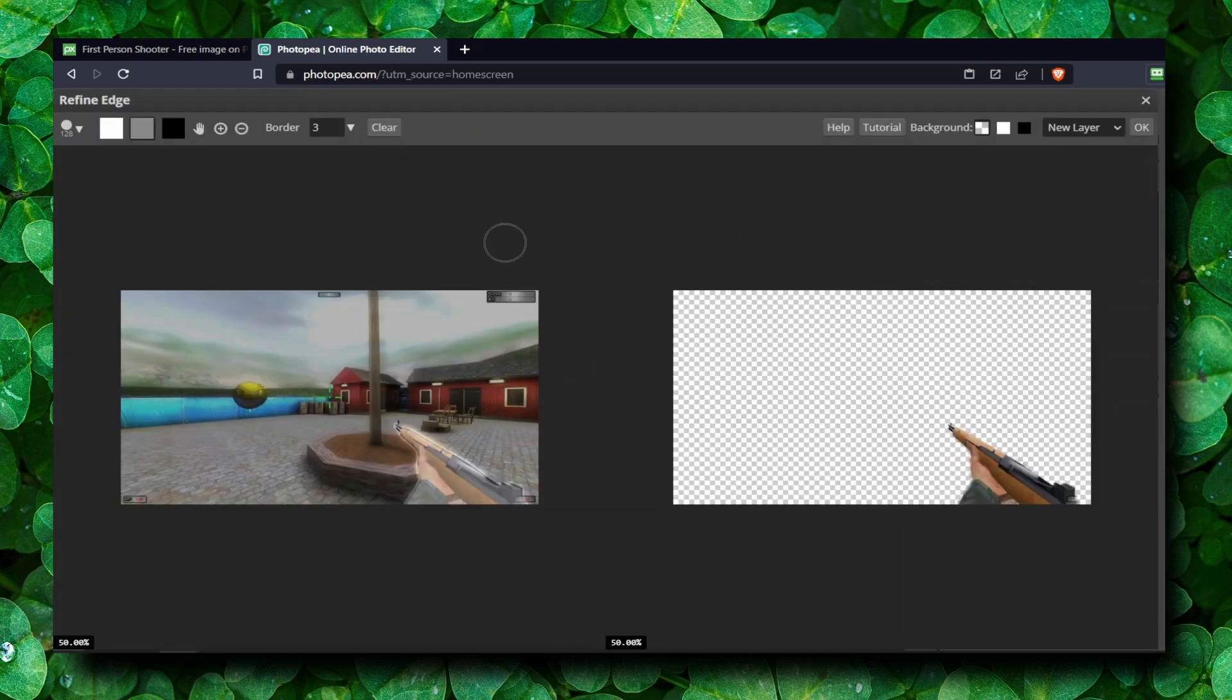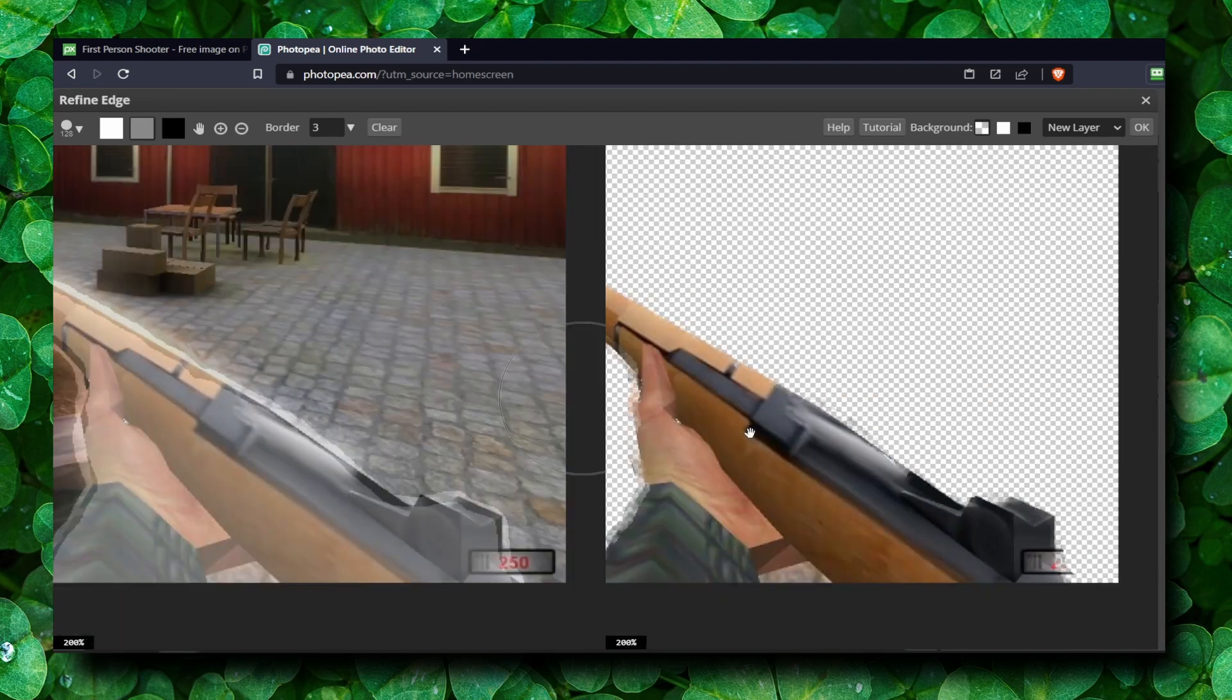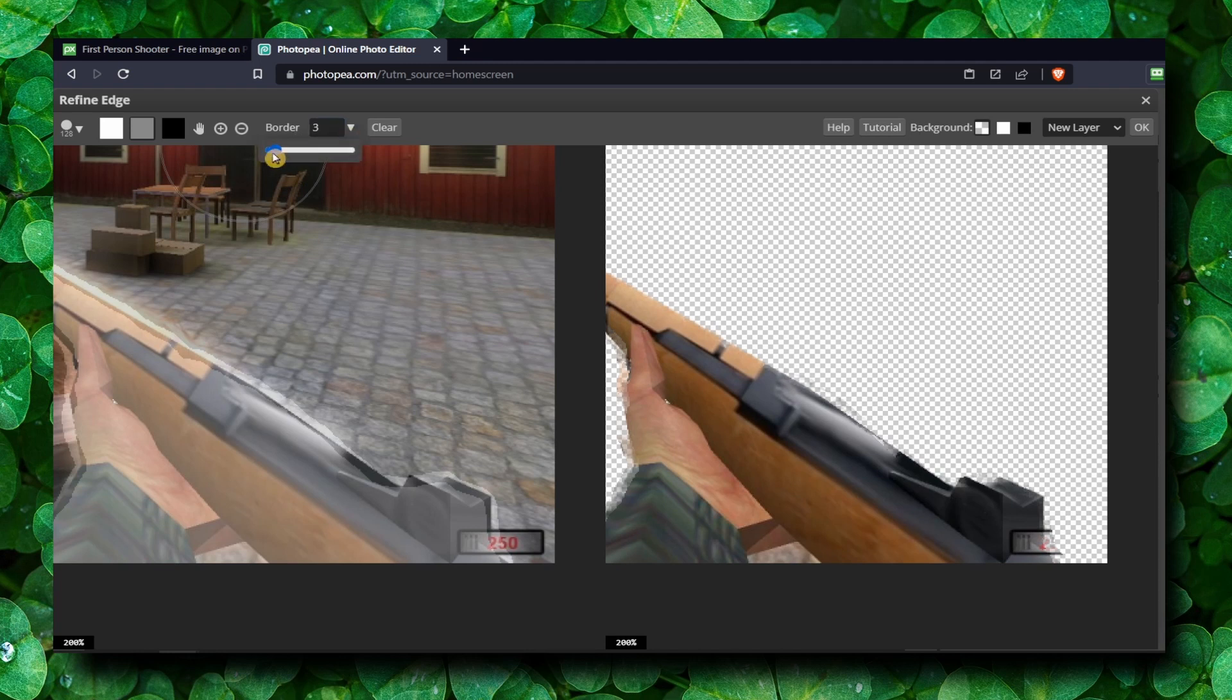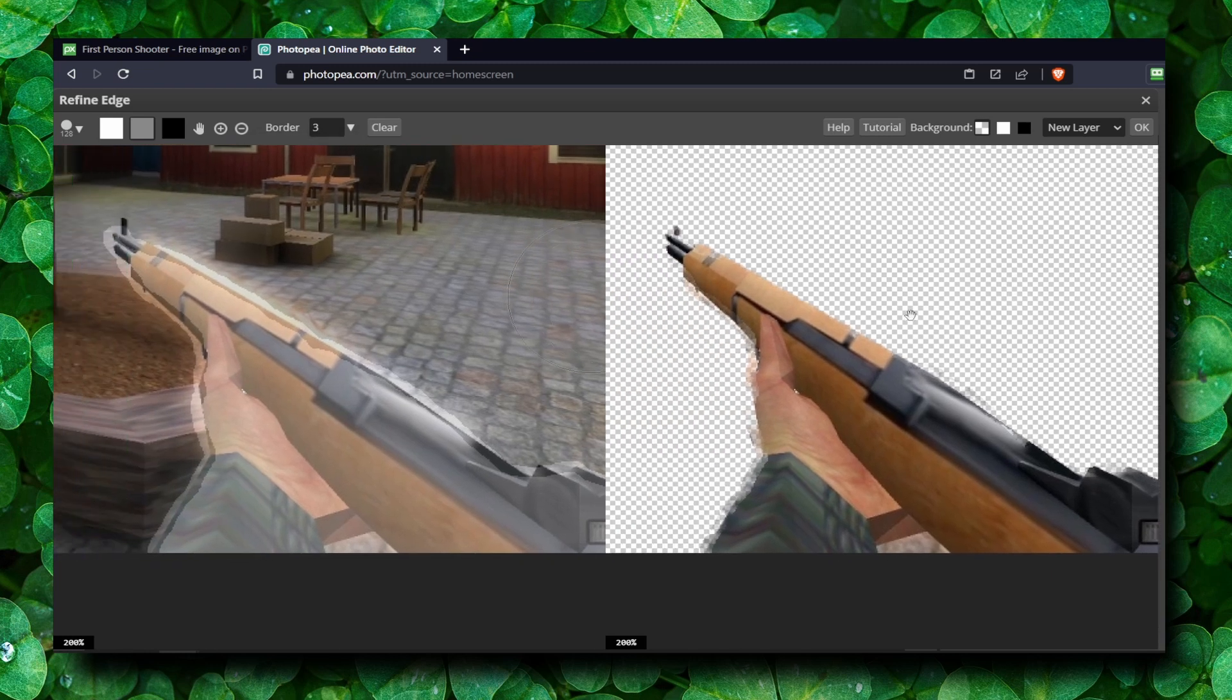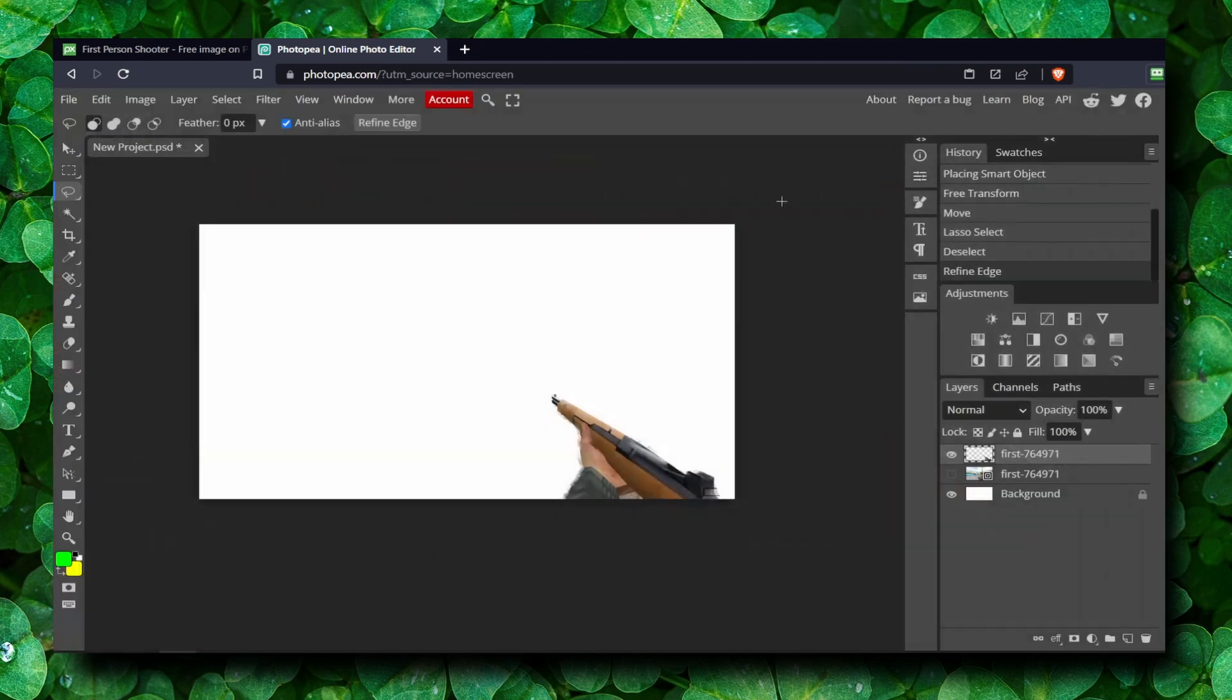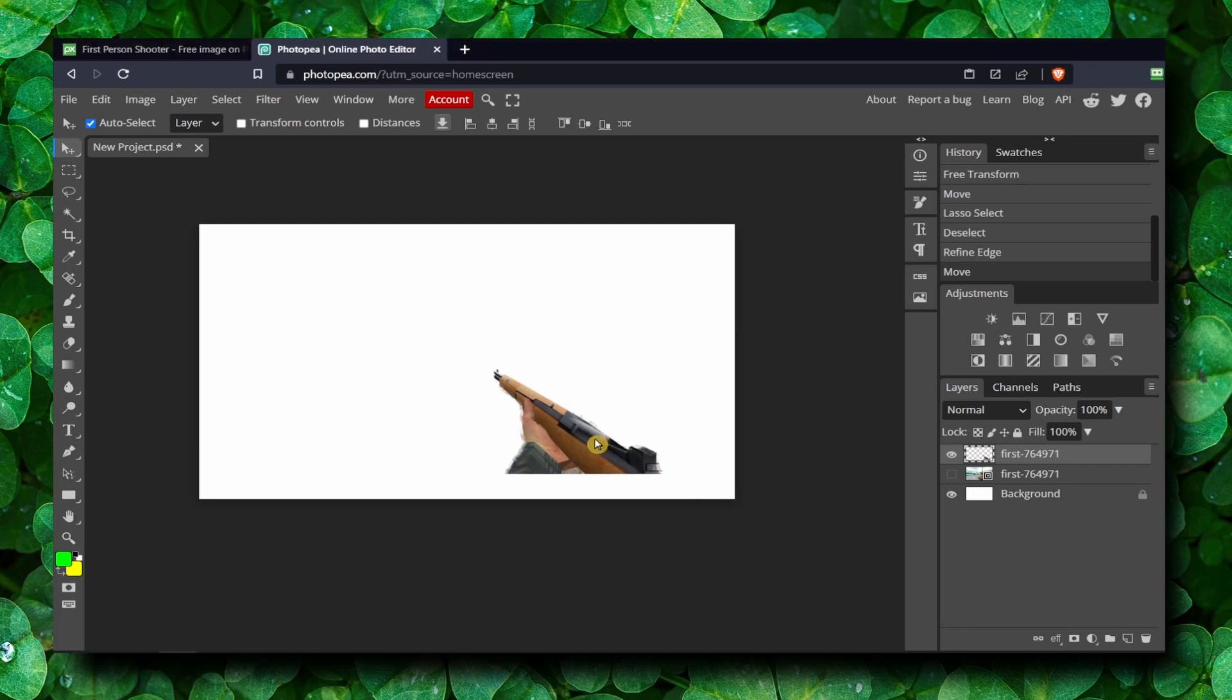Refine Edge. And now if you zoom in you see that we can refine our edge. You can increase the border. Now that's too much, but that's fine. I like this. Click on OK.